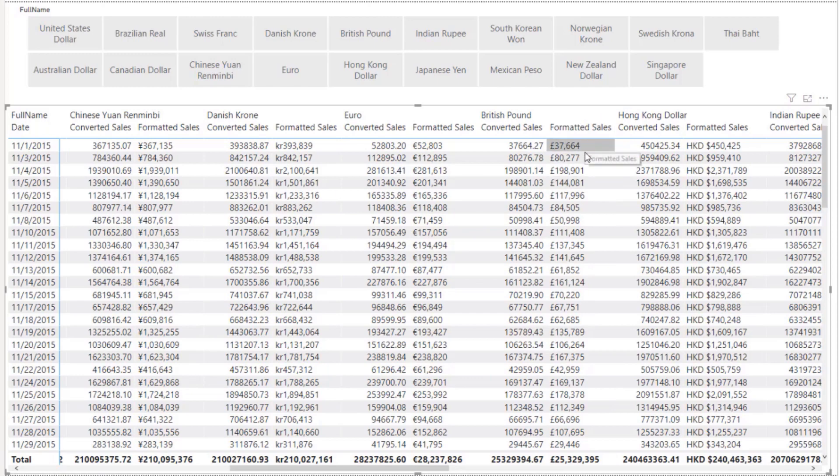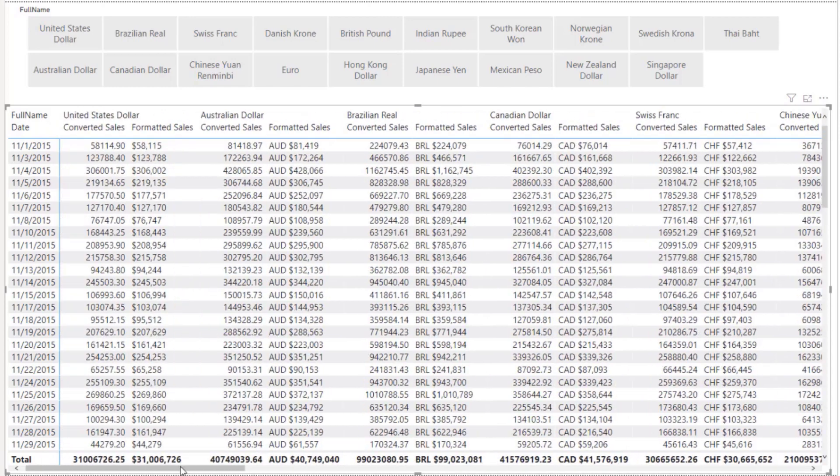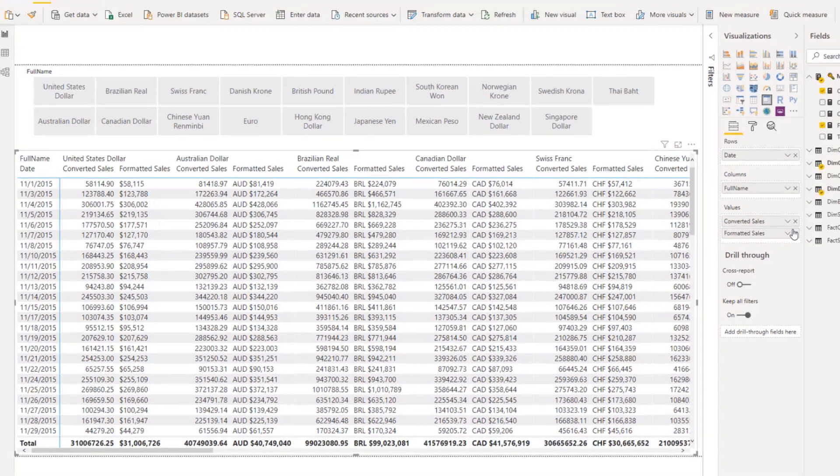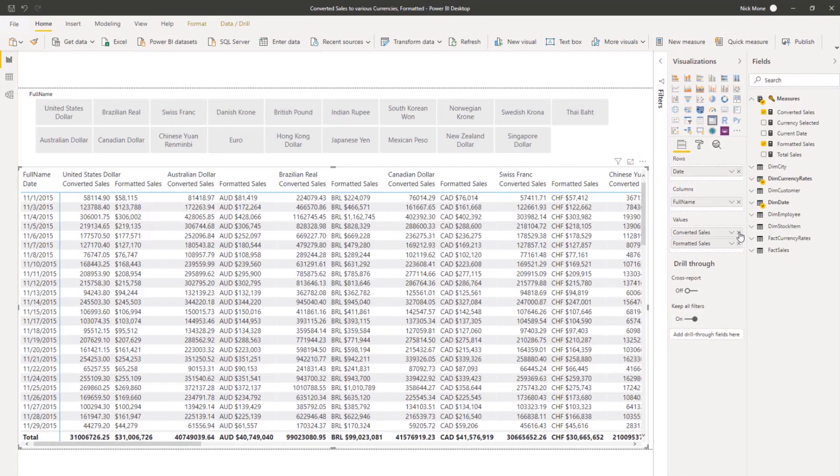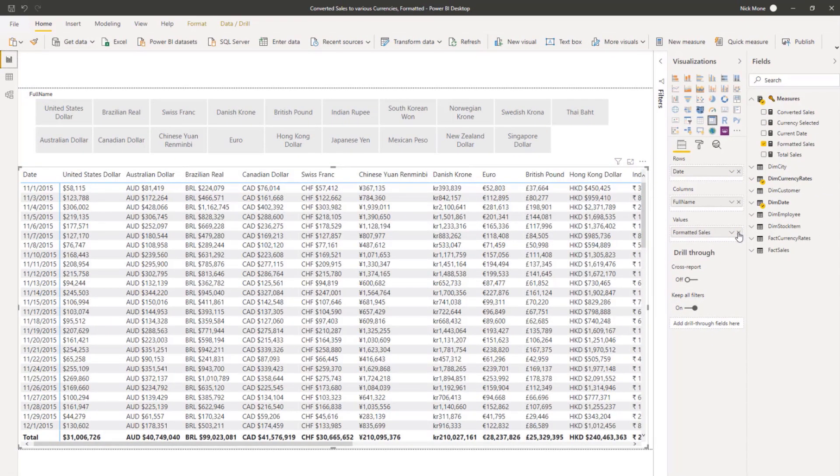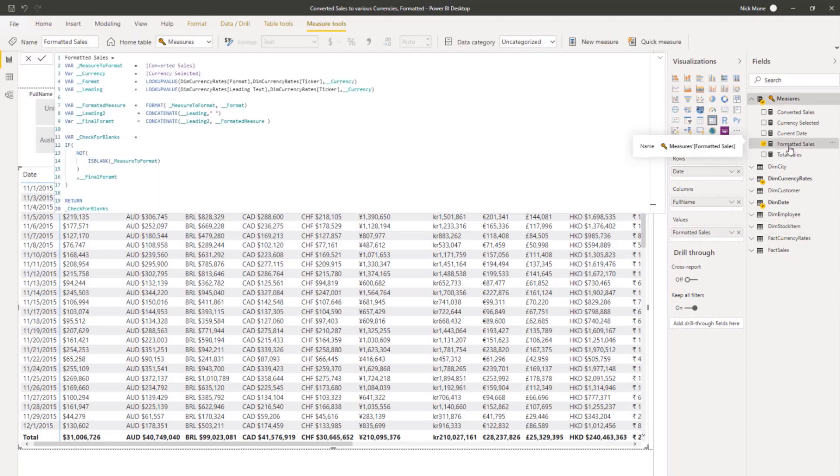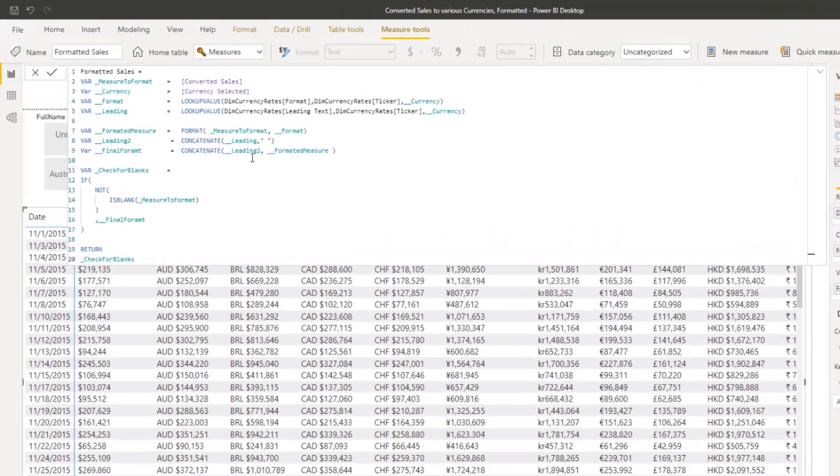So if you scroll all the way across, you can see the pounds, they're correct, the euros are correct. So what's the trick? How do we do this? First things first, we don't need this converted sale. That's kind of a measure that's just bridging to the final measure. So let's just get rid of it here and just deal with this formatted sales measure.